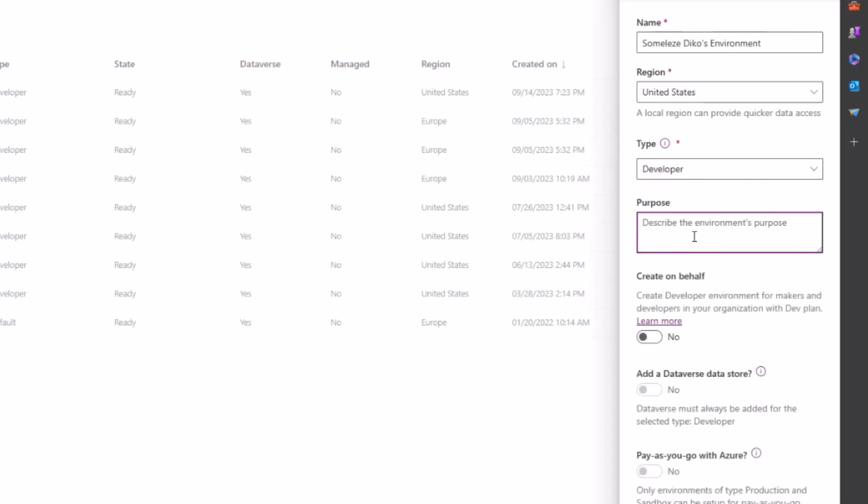It's best practice to actually create, to give a purpose for your environment so that you can understand what's going on in that environment. There's a little new feature here that says create developer environment for makers and developers in your organization with a dev plan. You can either choose yes and then everyone in the organization will have this specific environment enabled for them. But you don't want to do that because you don't have access rights to do so.